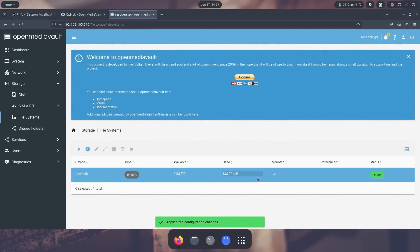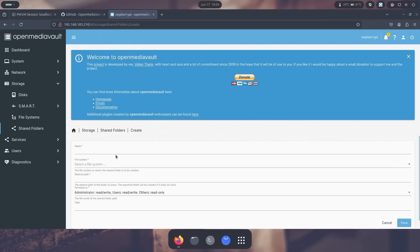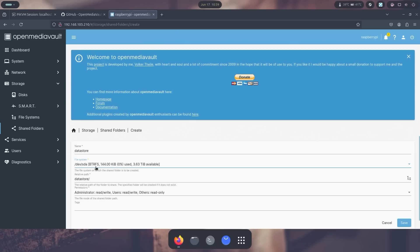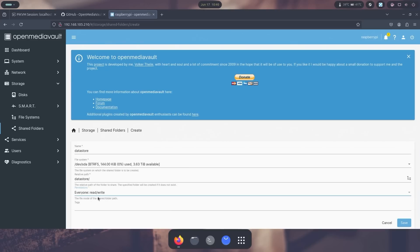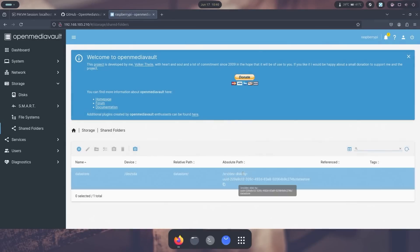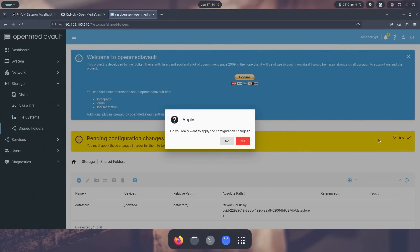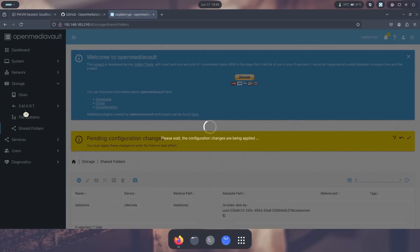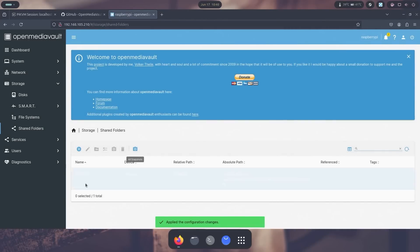And there we go, it's totally mounted. Next thing we need to do is go to shared folders. We're going to create a new one, and I am going to call this data store. And file system I'm going to choose this one which is the SDA 3.6 terabytes, and data store. And I am going to allow everyone to read and write, so I'm going to hit save. And this is again, you need to apply this. Anytime you do any of these configurations, you do need to apply it.